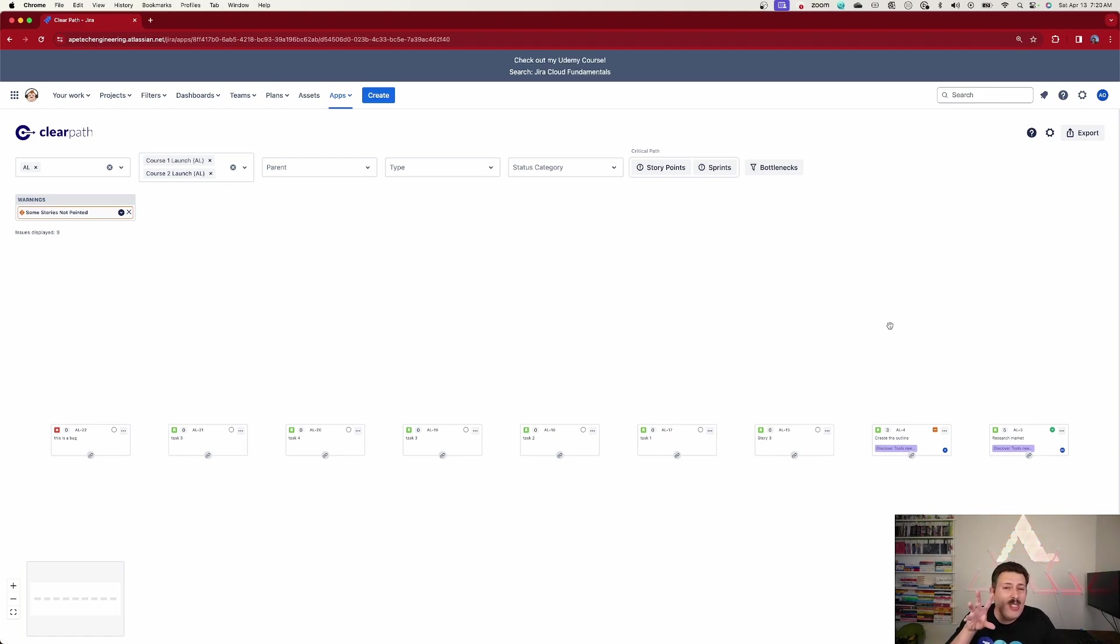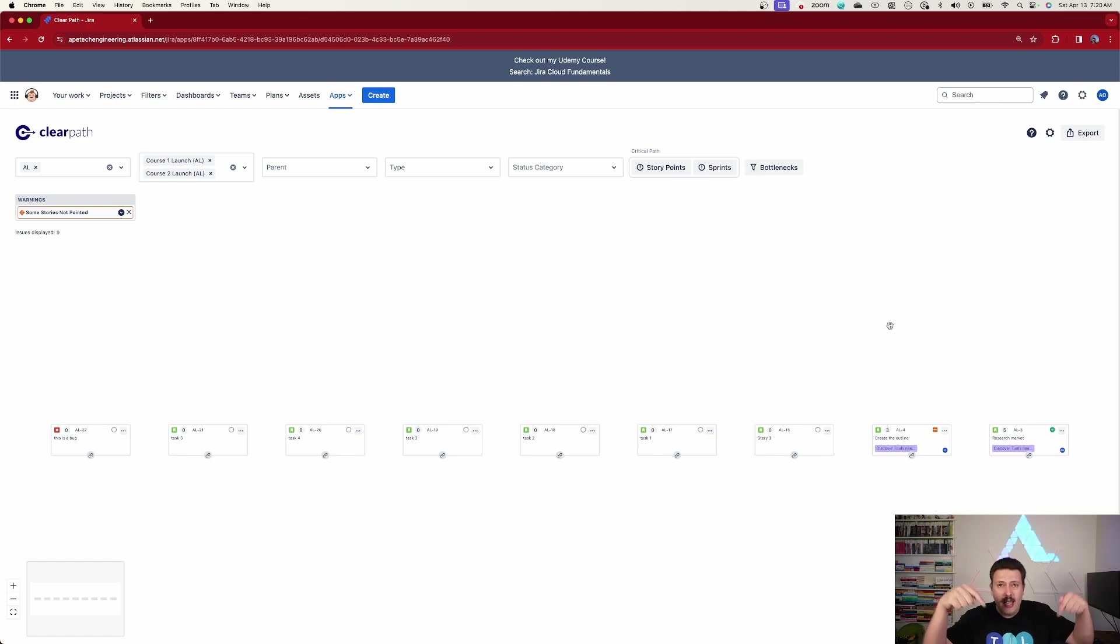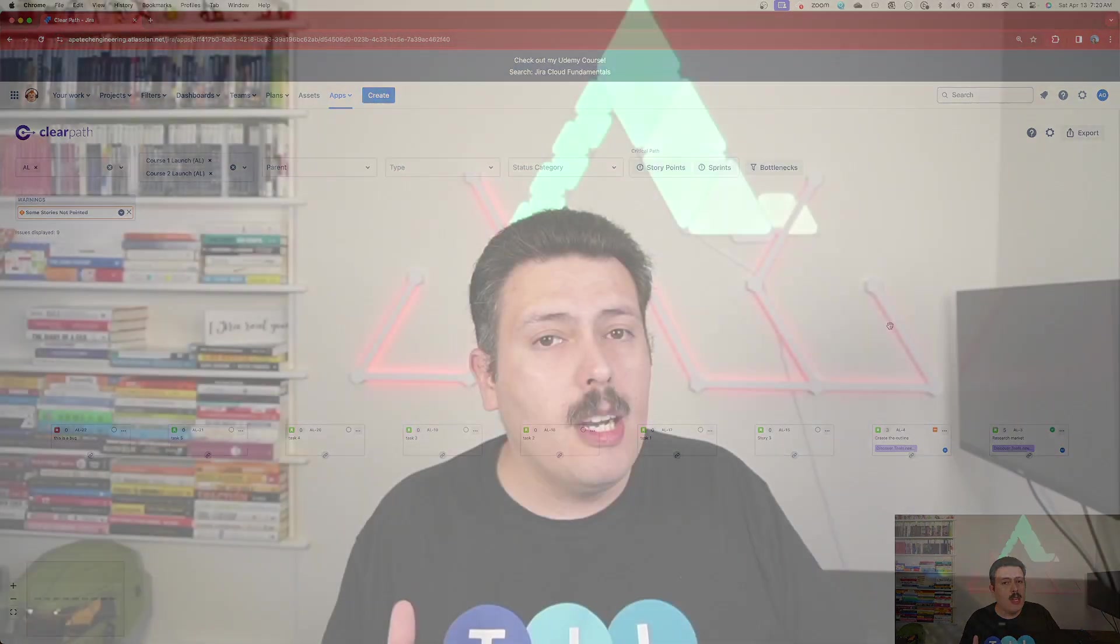Now, I'm not going to go into much detail into how to use ClearPath because I'm going to link that original video in the description. The fundamentals of how to use ClearPath, how to manage those dependencies, that hasn't changed. In this video, I really do just want to highlight the improvements that they've made to this UI.